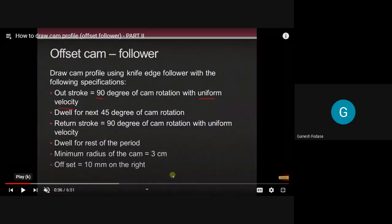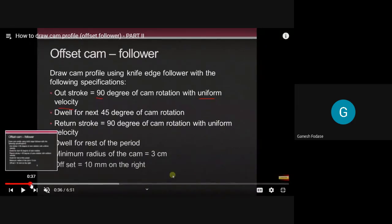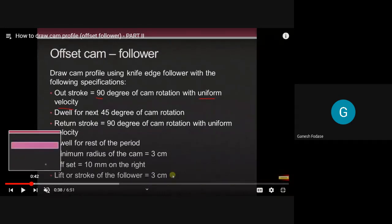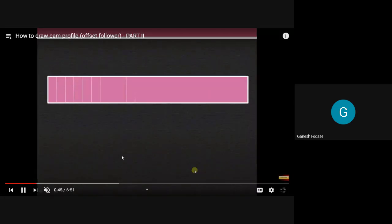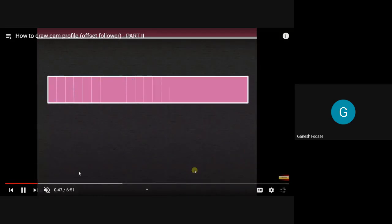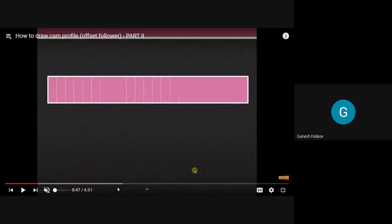Take a suitable scale and draw the displacement diagram. As the motion is uniform motion, we just need to draw diagonals. The displacement of the follower is 3 cm — the lift or stroke of the follower is 3 cm. Draw a displacement diagram as the first step.